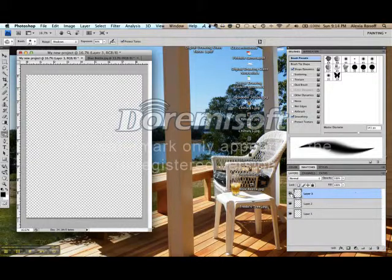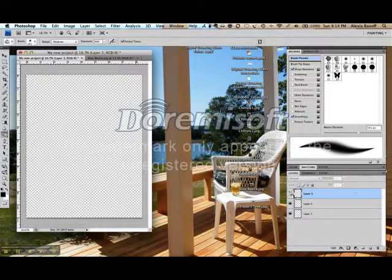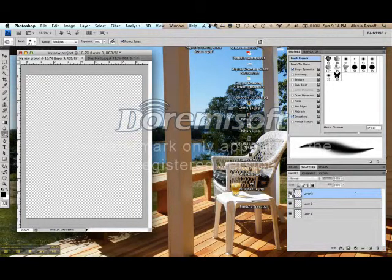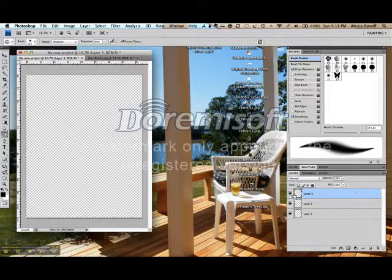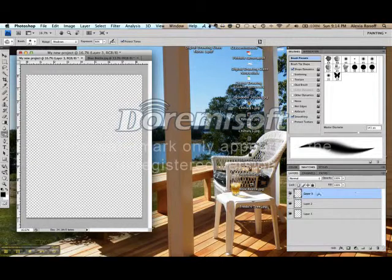To the left of my active layer, there's a small eyeball. If I click on that, that layer becomes invisible. And I can only do an action in Photoshop to the active layer, and that's the one that is shown in blue here.